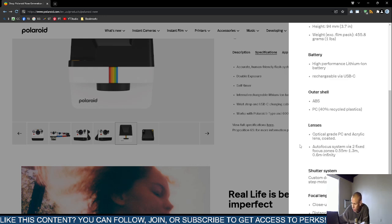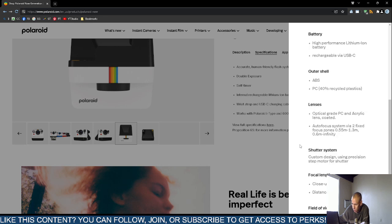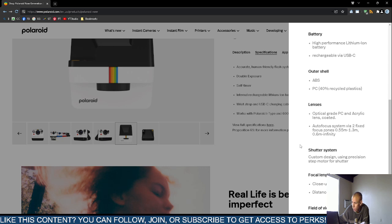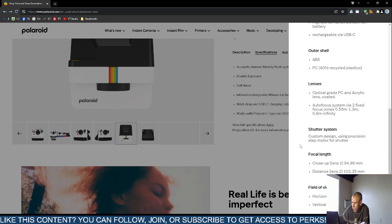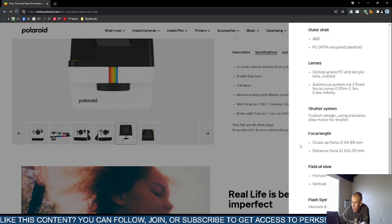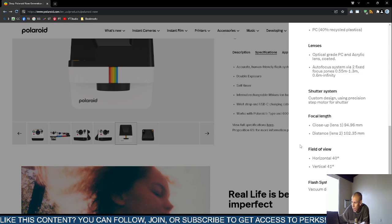Lenses come with an optical grade and acrylic type lens that are both coated. The automatic focus system has fixed focus zones: 0.55 meters to 1.3 meters, the number 13, and 0.6 meter infinity. It does have a shutter system with a step motor.